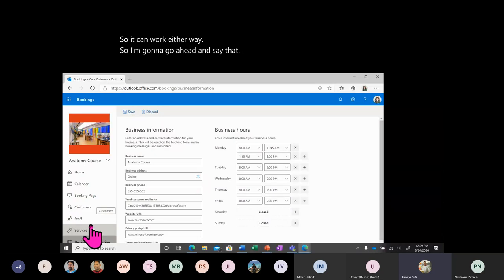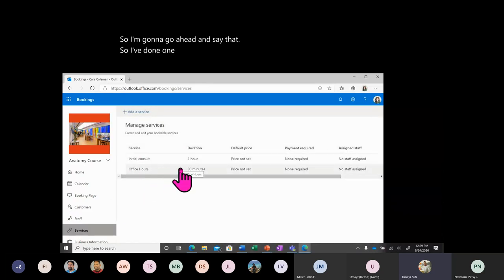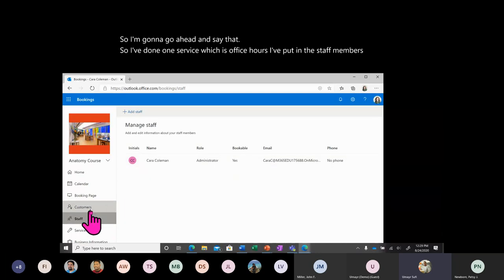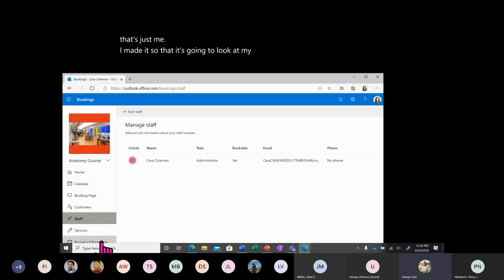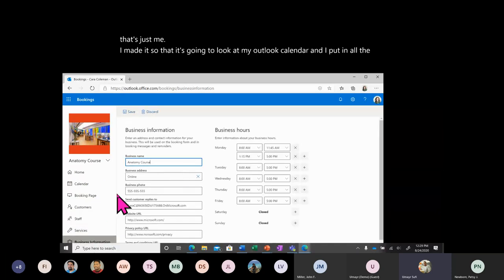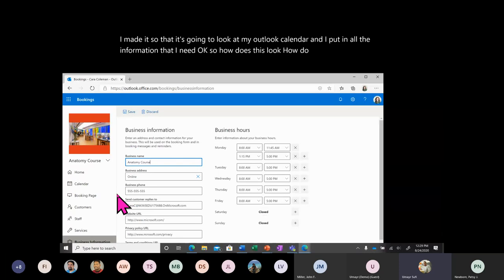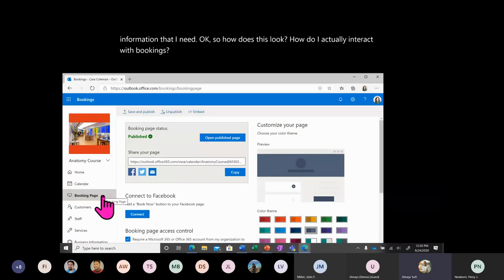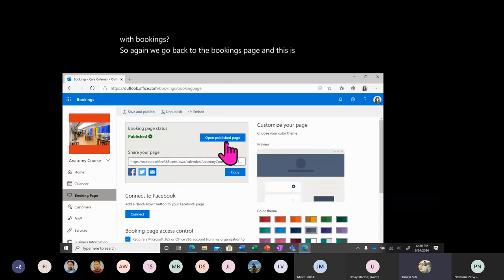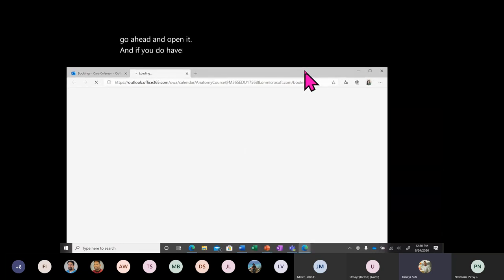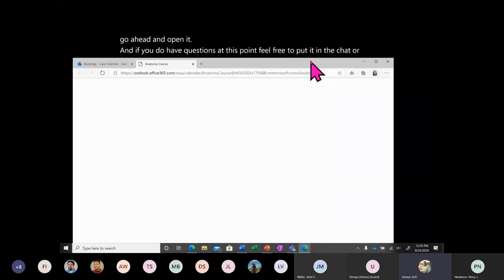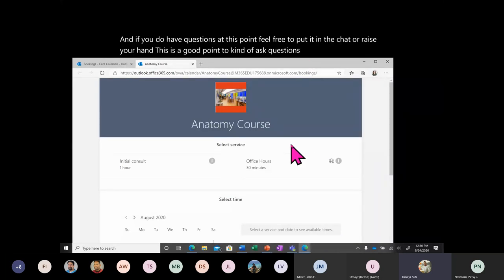So I've done one service — office hours. I've put in the staff members, that's just me. I made it look at my Outlook calendar and put in all the information. So how does this look? How do I actually interact with Bookings? We go back to the Bookings Page and open it. If you have questions at this point, feel free to put them in the chat or raise your hand — this is a good point to ask about all the features we just set up.